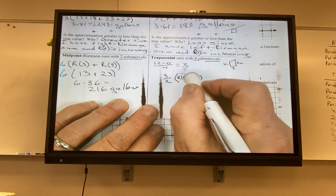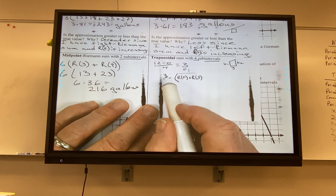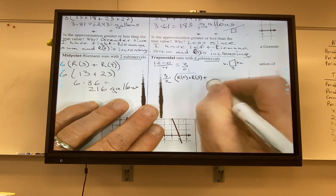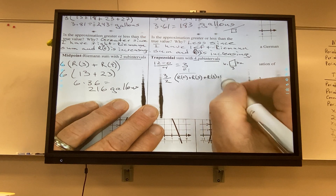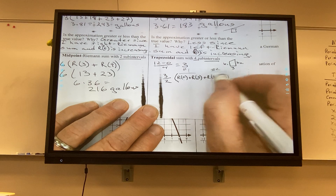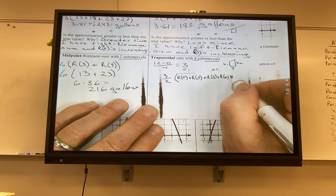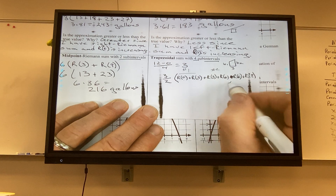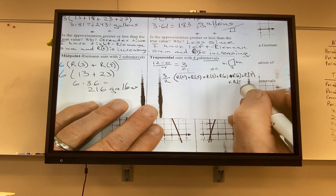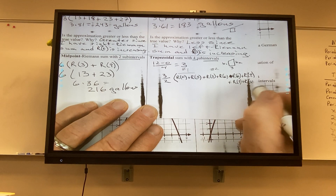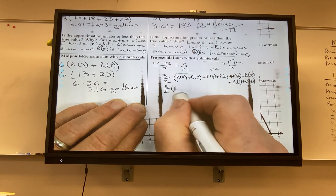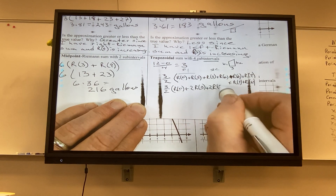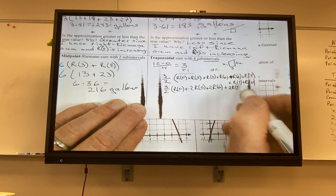Trapezoid 1: (3/2)(R(0) + R(3)). Trapezoid 2: (3/2)(R(3) + R(6)). Trapezoid 3: (3/2)(R(6) + R(9)). Trapezoid 4: (3/2)(R(9) + R(12)). Combining: (3/2)(R(0) + 2·R(3) + 2·R(6) + 2·R(9) + R(12)). That gives (3/2)(7 + 26 + 36 + 46 + 27) = (3/2) times 142... approximately 213 gallons.